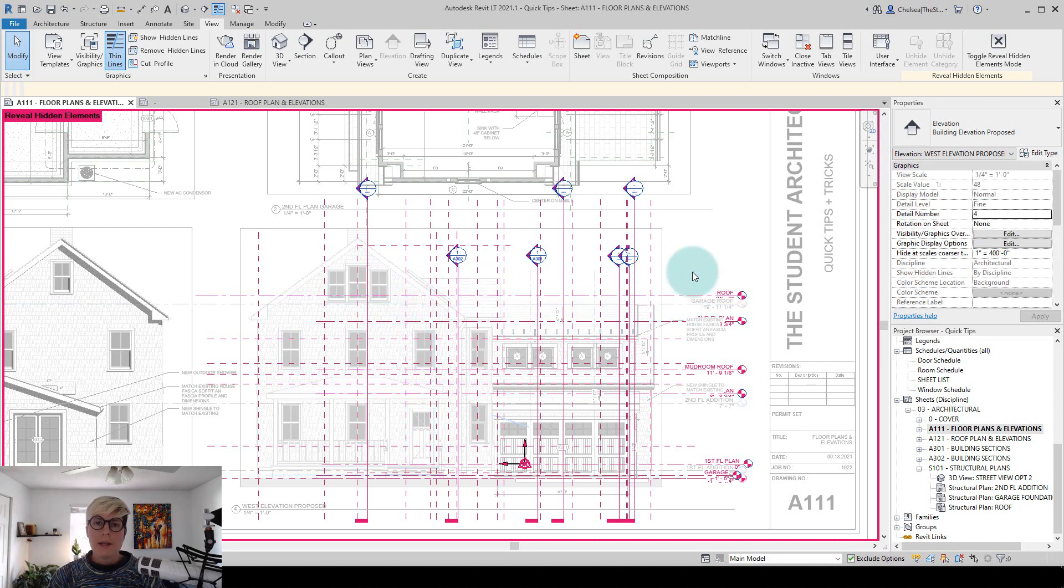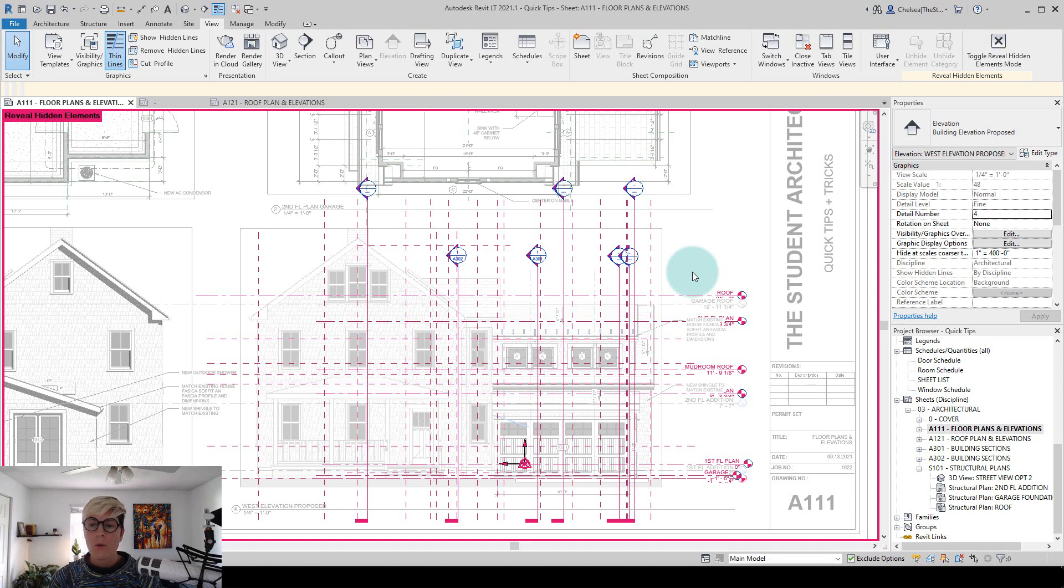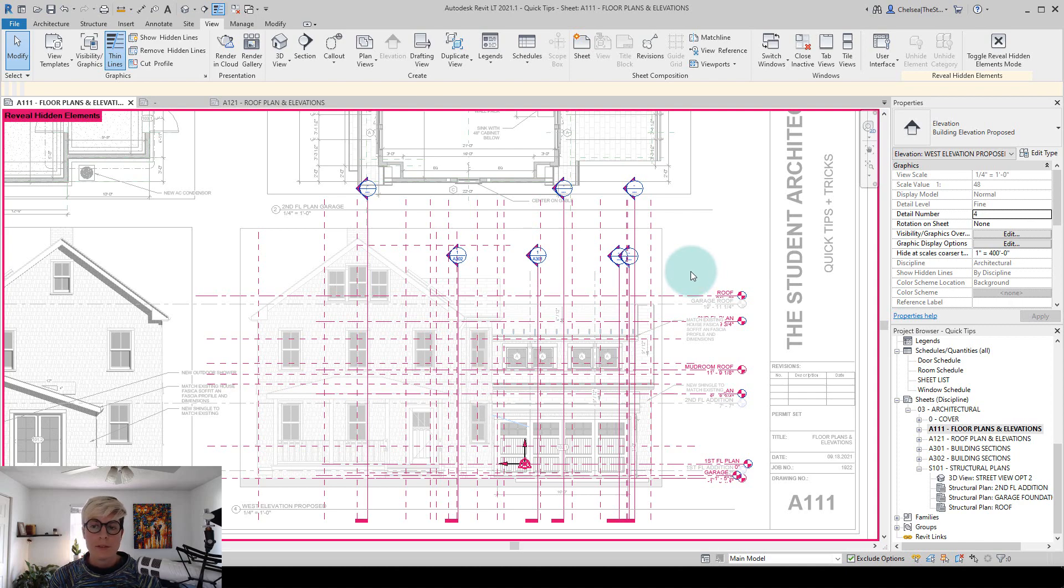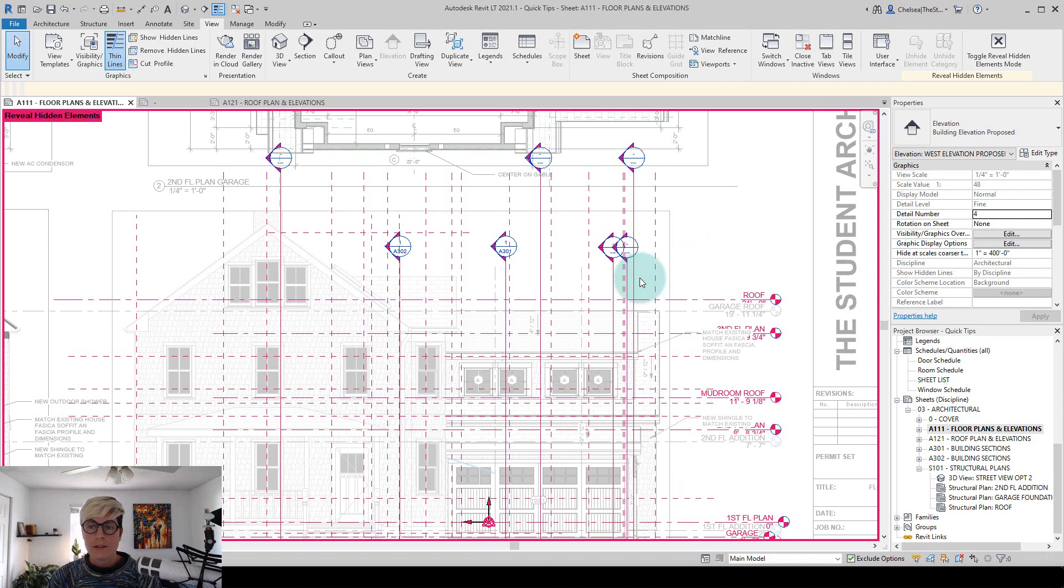And you can also see if an element is hidden by category, if it's controlled by a visibility graphic view template, or if it was hidden individually. So you can see that difference between the sections and the levels here.